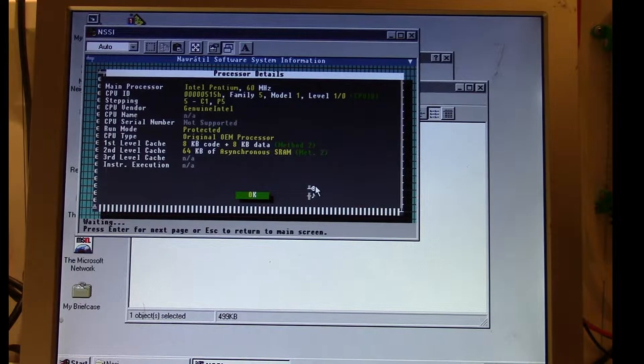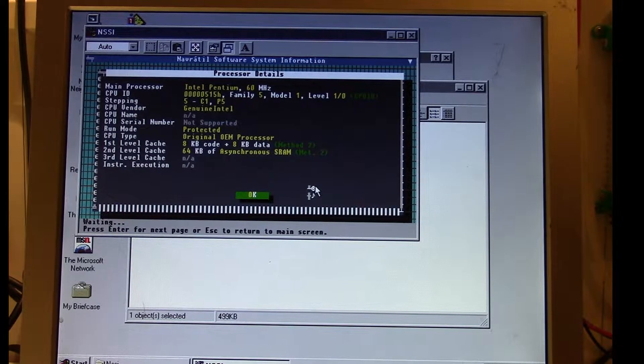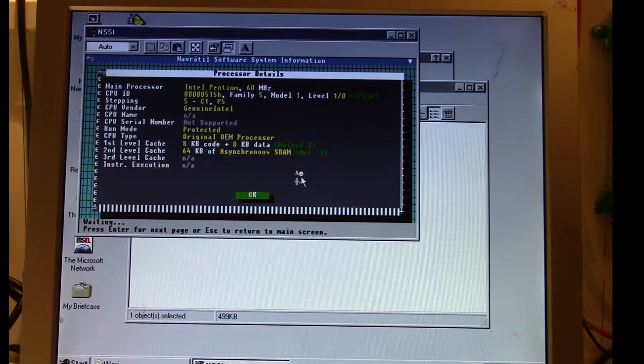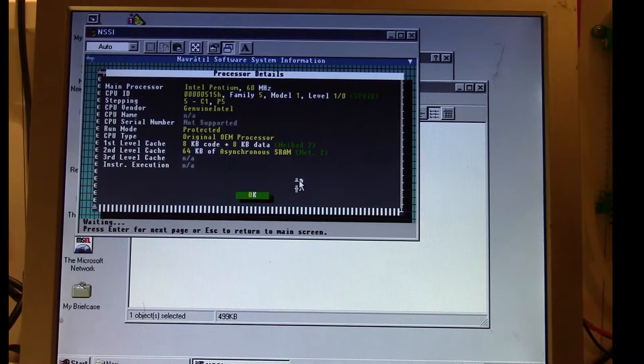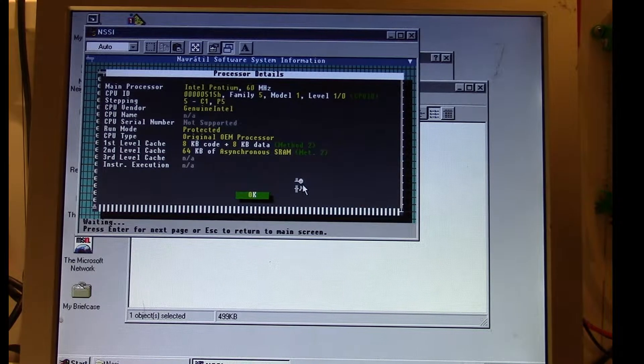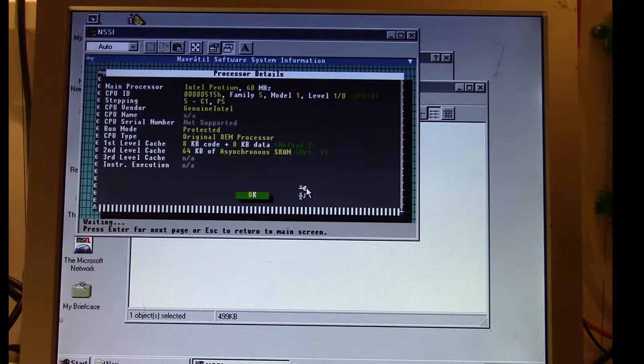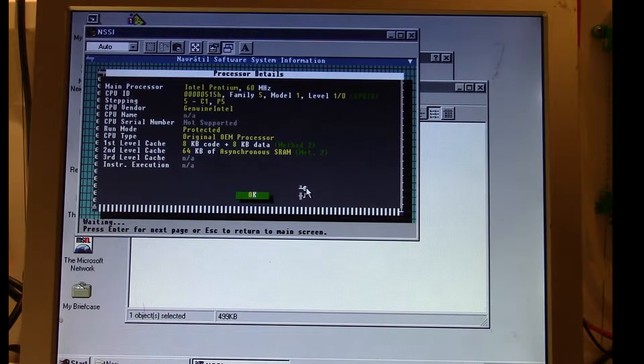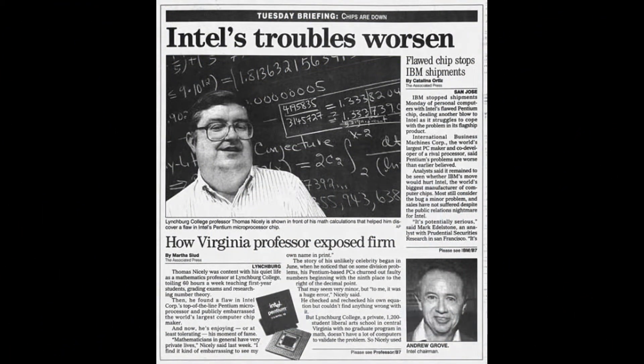People who did this calculation on their socket 4 Pentiums were also seeing this error. It started spreading around and eventually got picked up by the news media, and then pretty much the whole world knew about it.